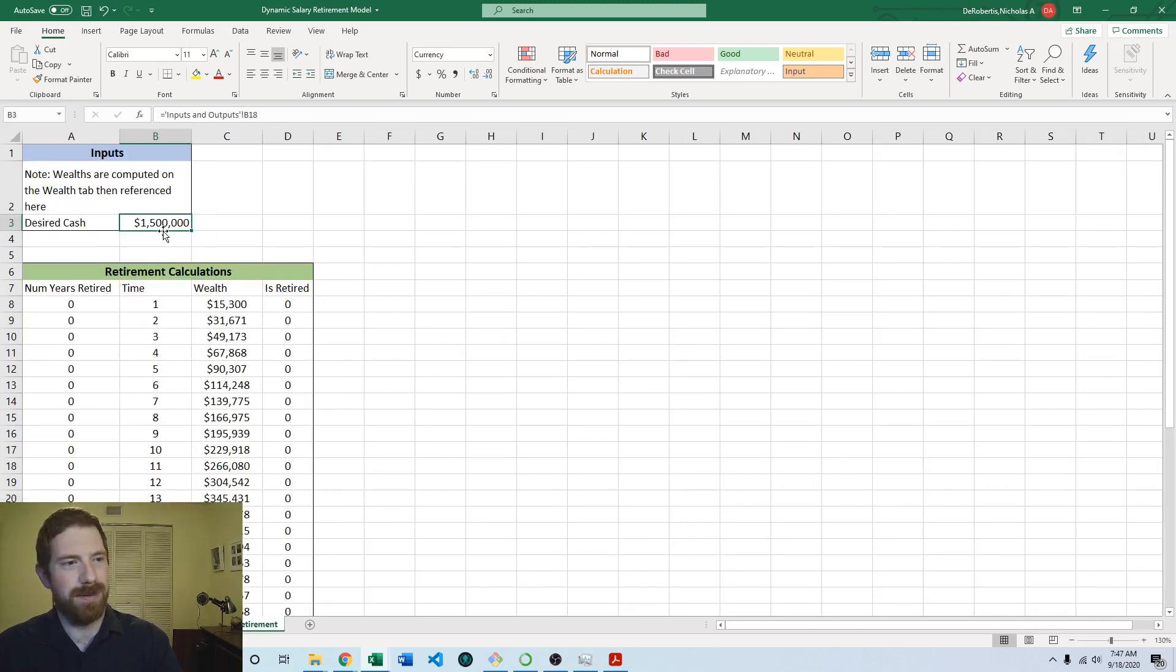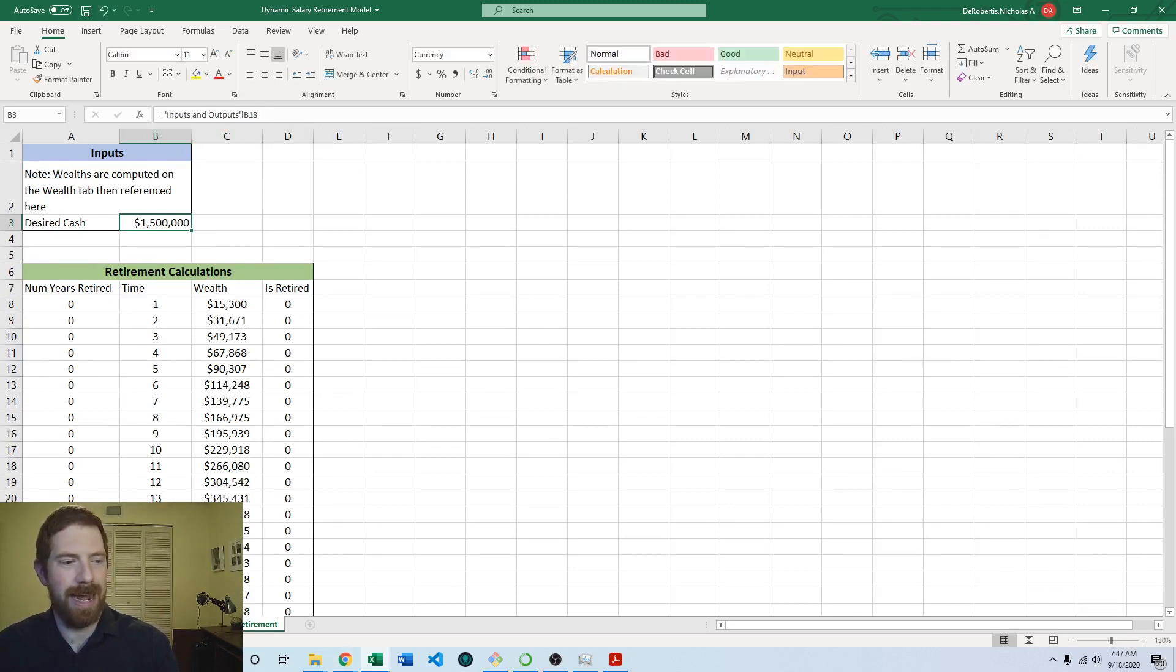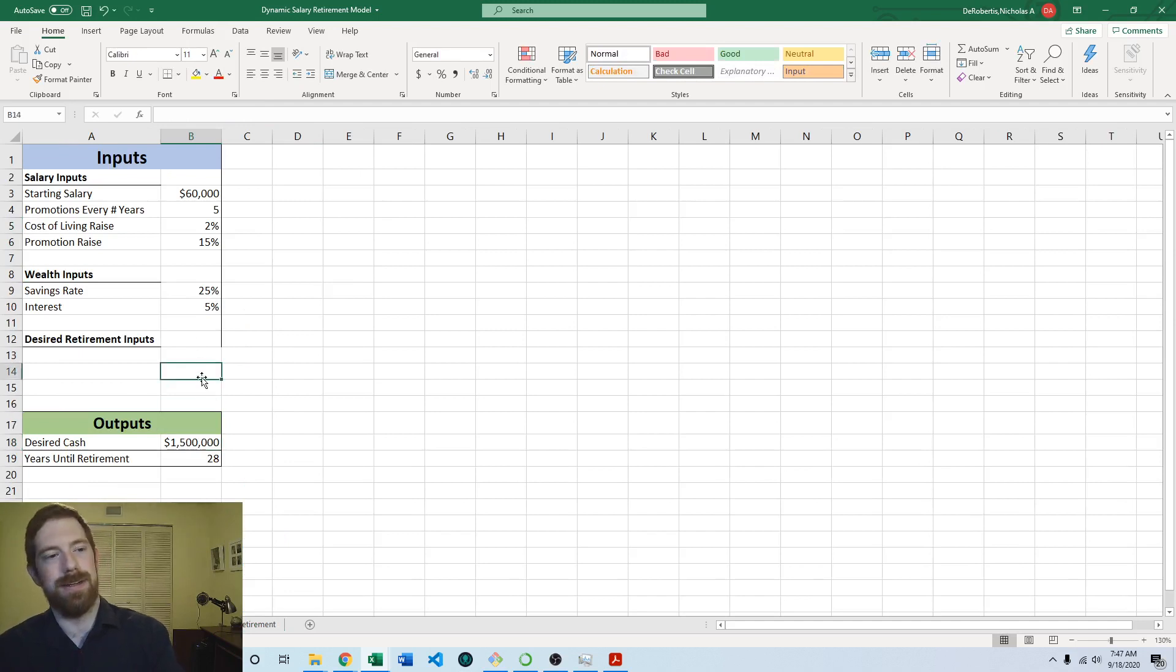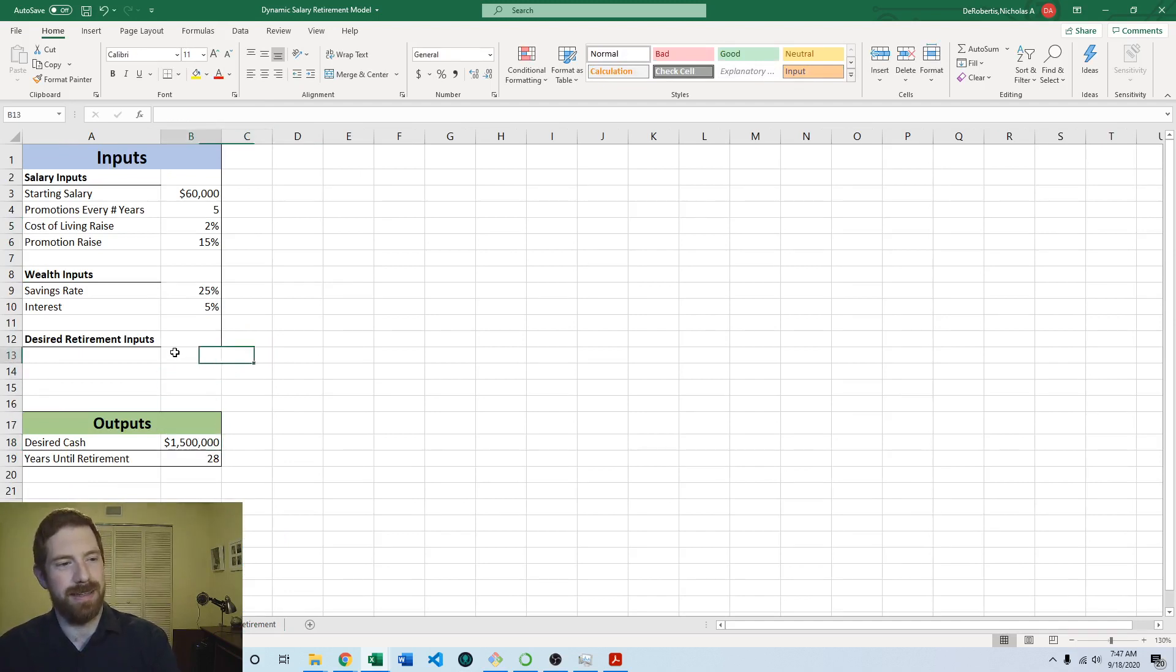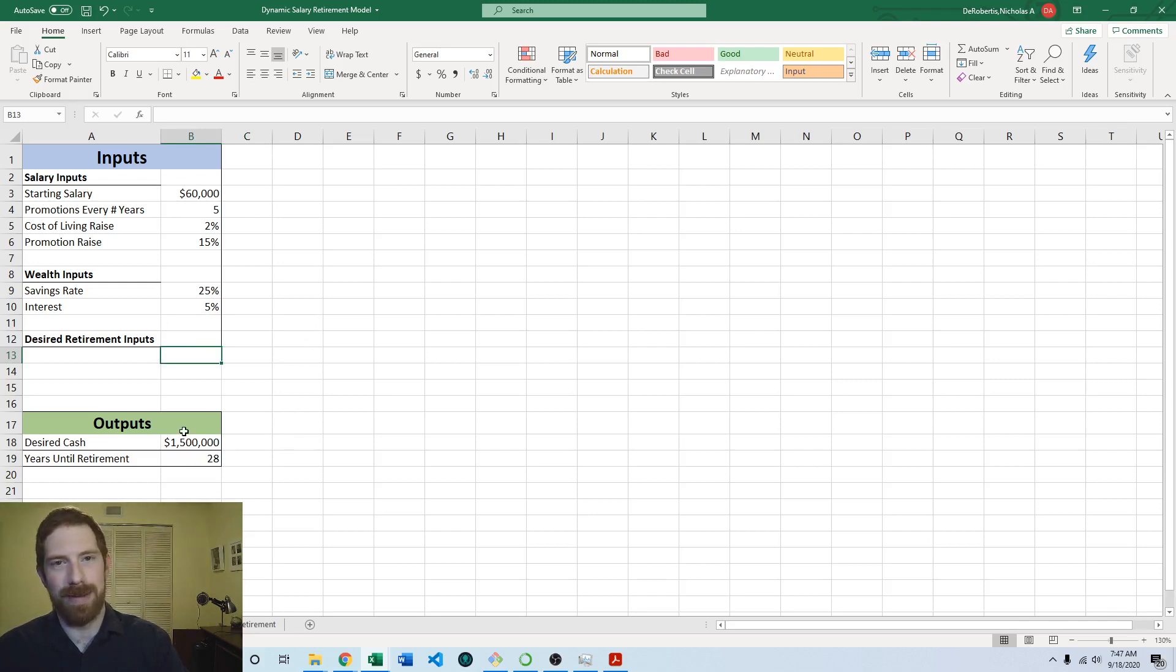What that does is it actually will move any references to that cell. So if you look over here on the retirement tab, now it's looking at b18 for the desired cash which is our new location and not the old one. So that's really key to being able to move things around in an Excel model without breaking everything is you want to cut and not just copy or manually try to move things over.